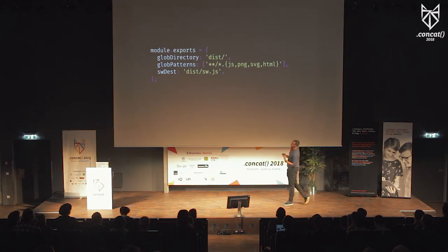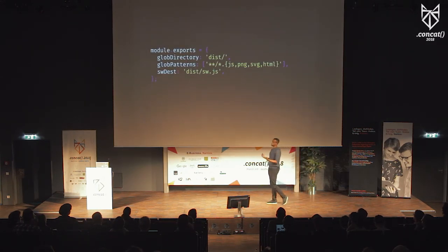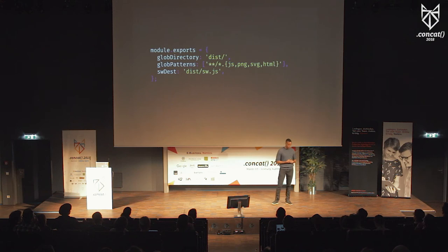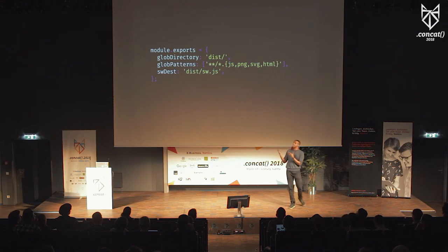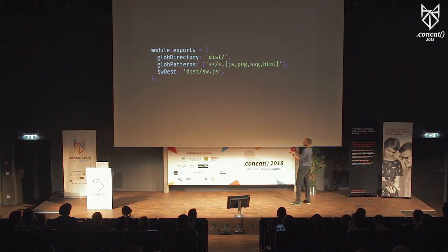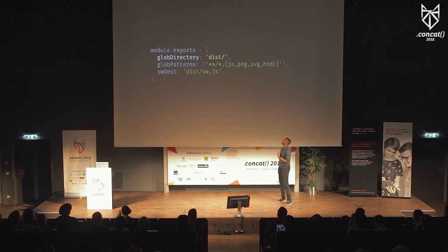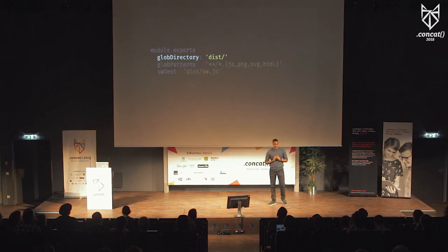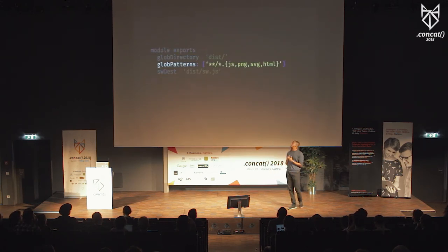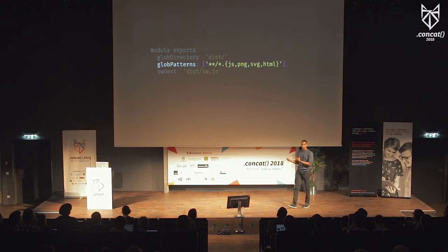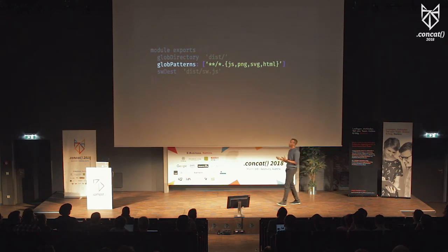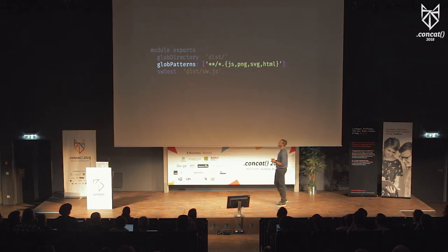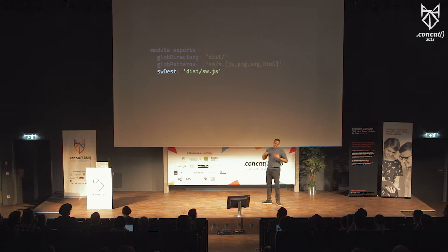The Workbox configuration file saved by the Wizard is a simple exports object with attributes defining your answers: glob directory is the root of your app, glob patterns are wildcards for the file types you want to pre-cache, and swdest is the destination of your service worker.